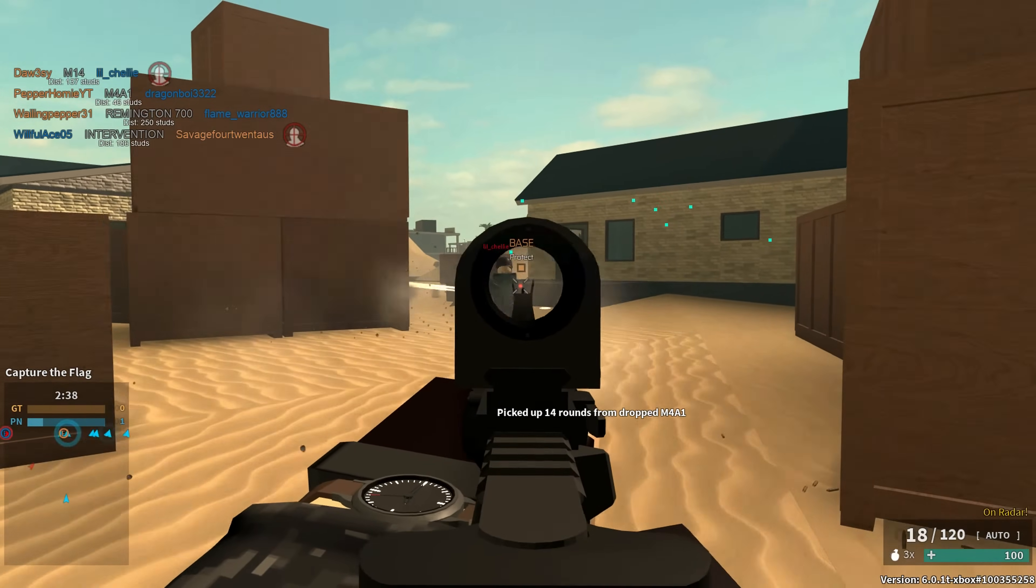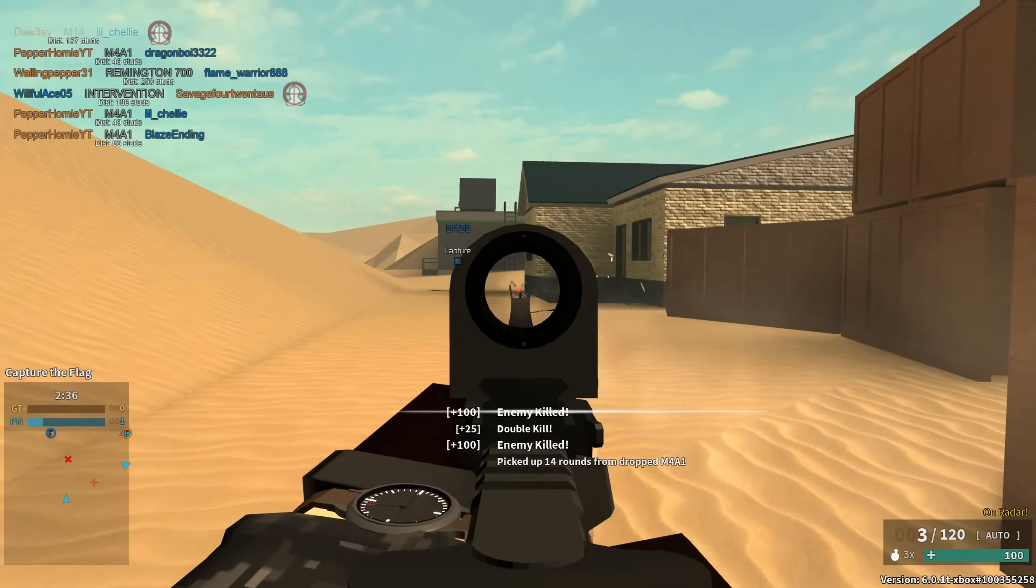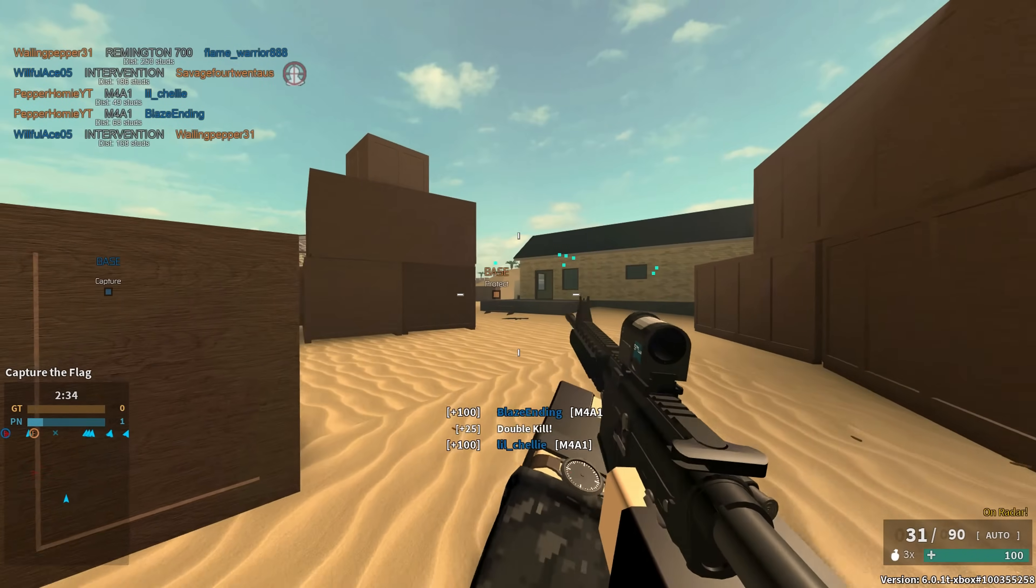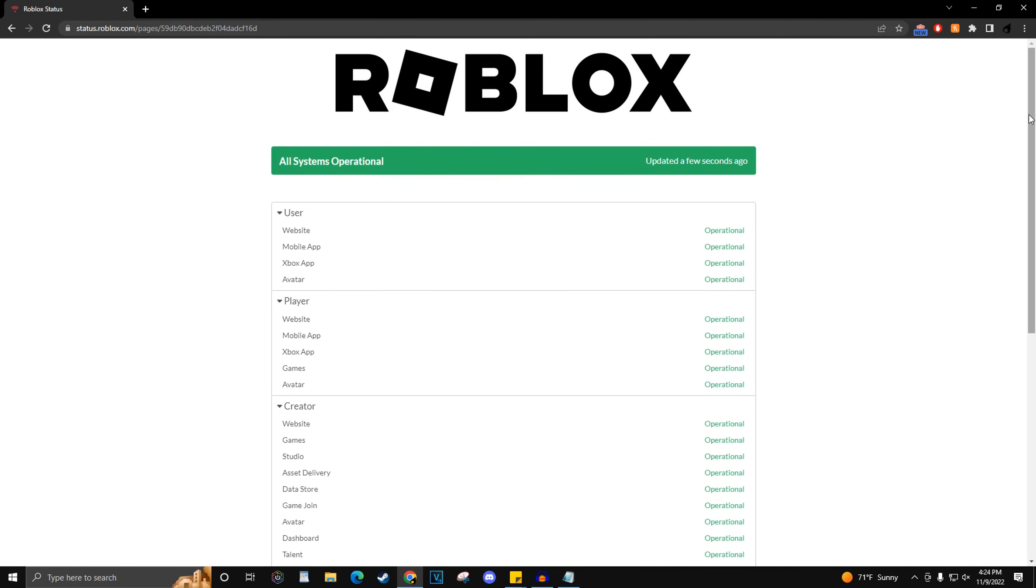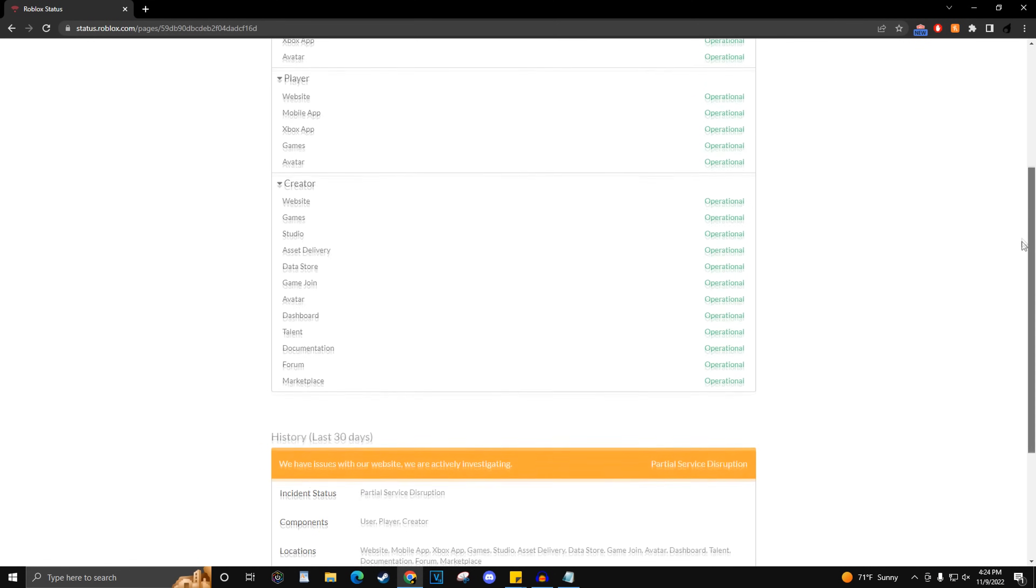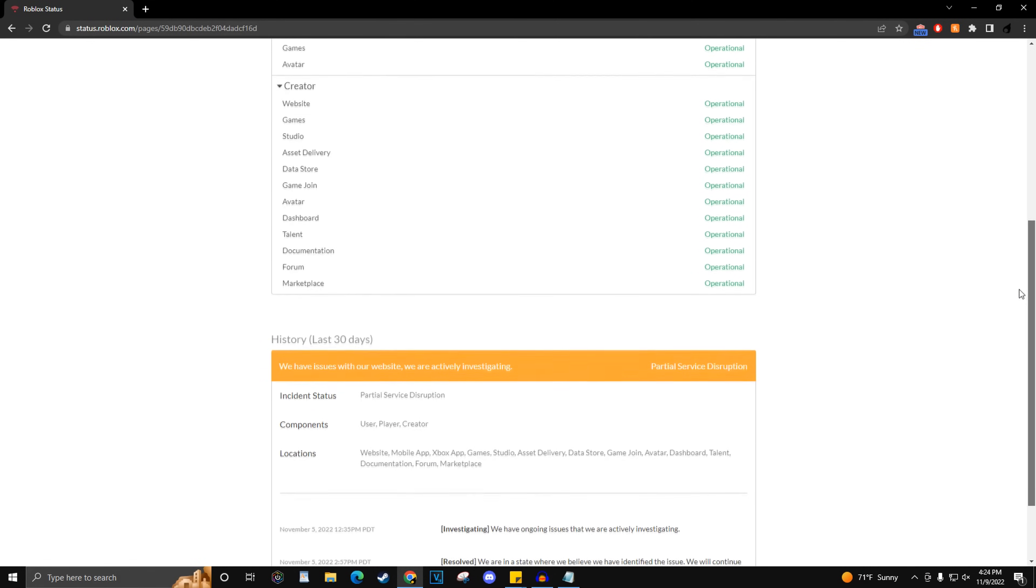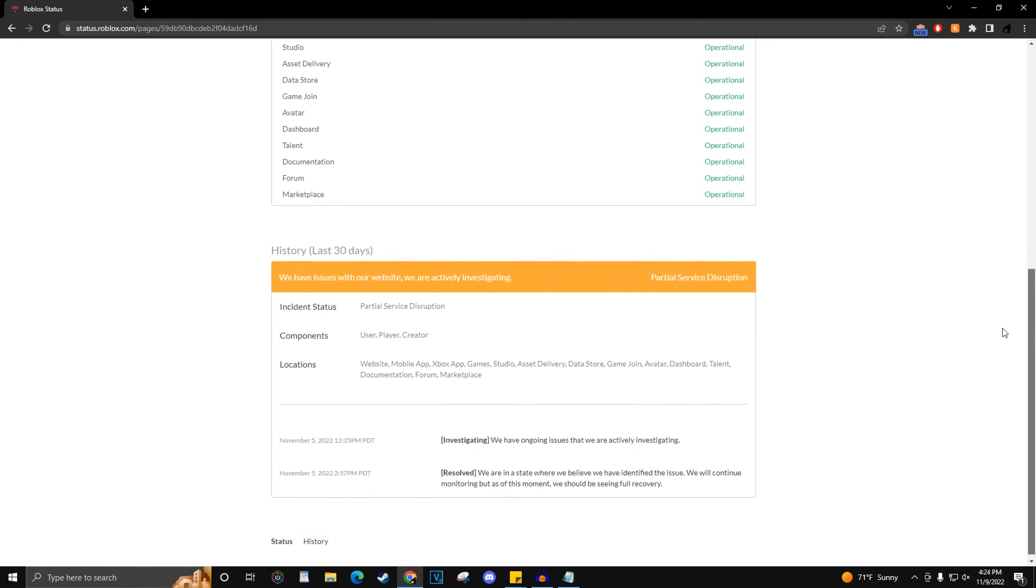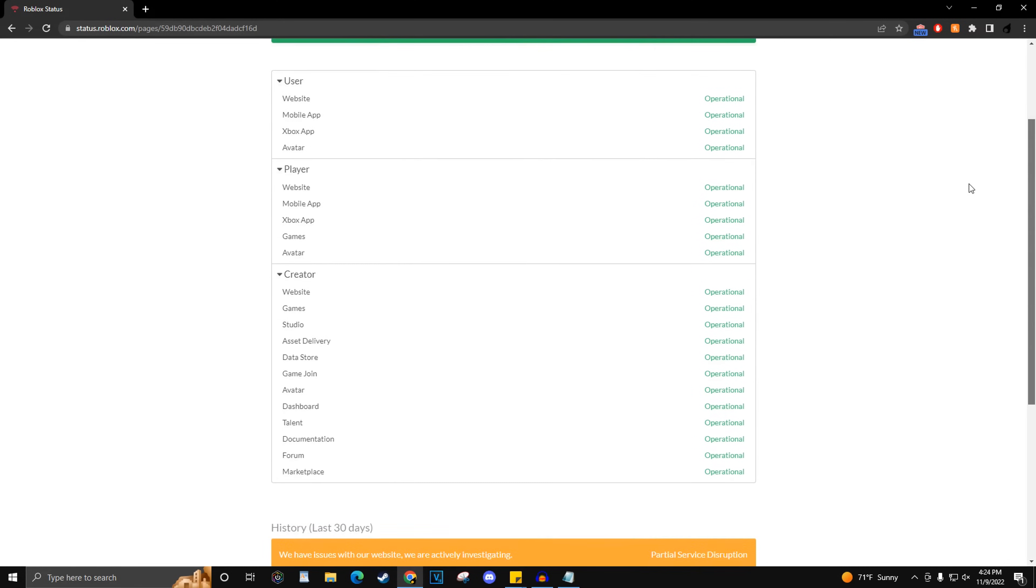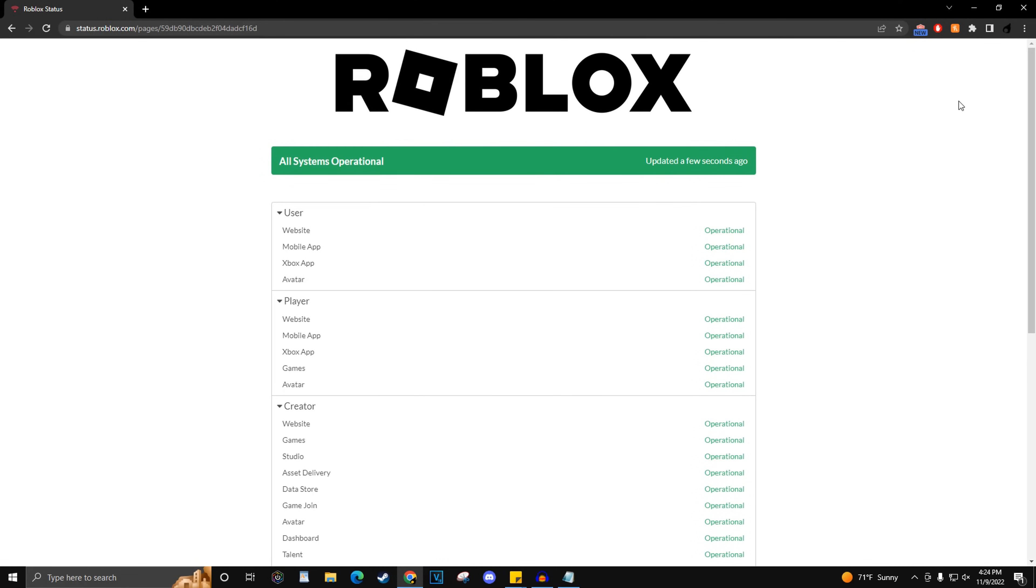That most likely means that the Roblox servers are down. You can confirm this by checking status.roblox.com. I will have this website pinned in the comment section. On this website, if anything doesn't say operational, that means something is not working on Roblox and you can only wait for it to be fixed.